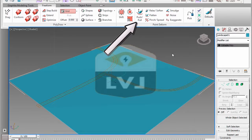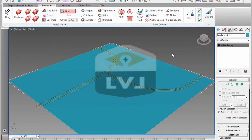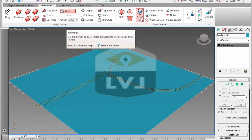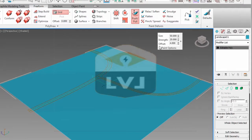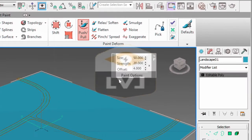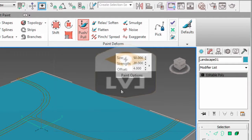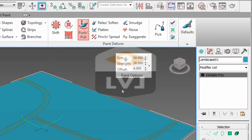Go ahead and click on the push-pull option in the paint deform section. The first thing we need to do is set both the brush size and the strength of the brush. Highlight the size value field. Here we want to enter the size of our brush. We want our brush size to be 500 feet.